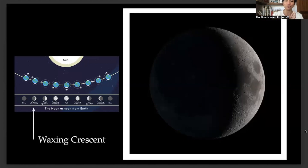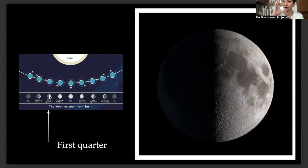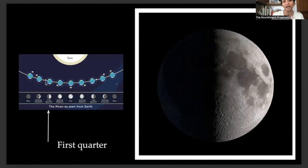Every day the moon rises a little bit later. From here we move to the first quarter. If you look at it, half of the moon is actually being illuminated — we are only seeing a quarter, half of a half, which is why it's called a quarter. A first quarter moon rises around noon and sets around midnight. It's high in the sky in the evening and makes for excellent viewing.